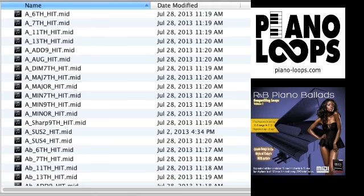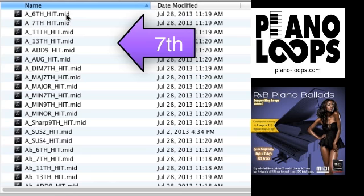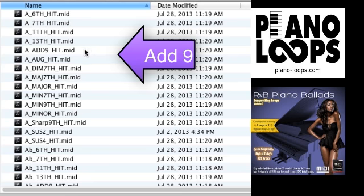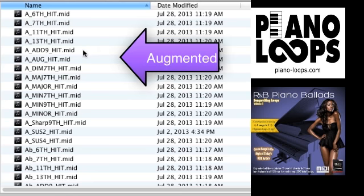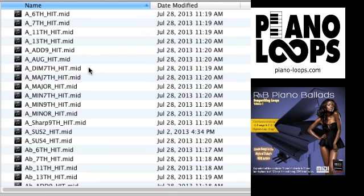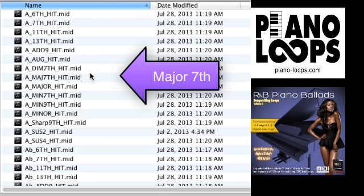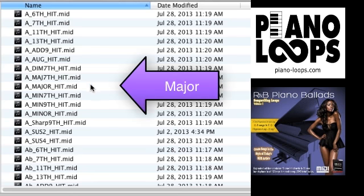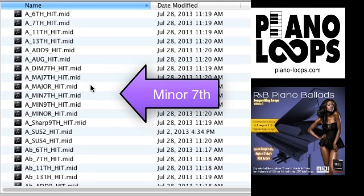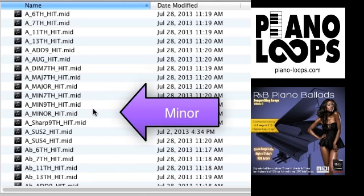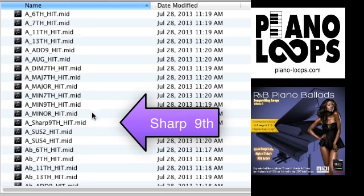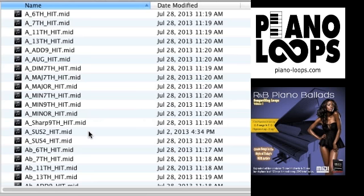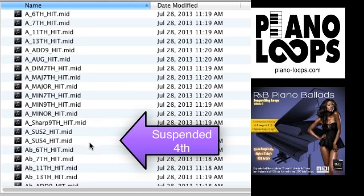The 15 chord voicings are 6th, 7th, 11th, 13th, add 9, augmented, diminished 7th, major 7th, major, minor 7th, minor 9th, minor, sharp 9th, suspended 2nd, and suspended 4th.